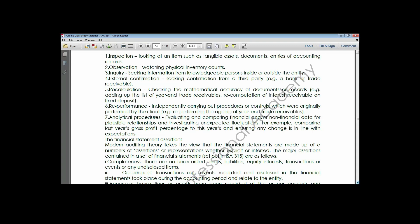Recalculation is talking about mechanical accuracy - the addition and summation - that is what you do in recalculation. Re-performance is trying to perform a process or procedure with the intention of having a better understanding of whether there are gaps in that system or not.